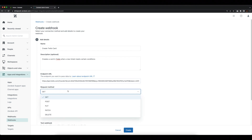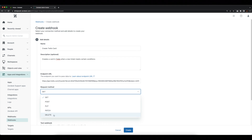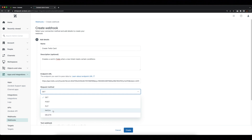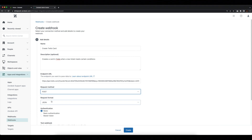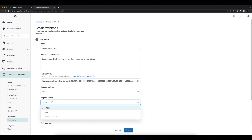Next up is request method. You'll want to select the appropriate request method from the drop-down list depending on the action your webhook is designed to accomplish. In our case, since we're creating a card on our Trello board, we'll go ahead and select POST. Next up is the request format, which describes the format of the payload your webhook will pass along with the request. Depending on the action of your webhook and the endpoint you're interacting with, you'll select from JSON, XML, or form encoded. For our purposes, we can go ahead and leave this as JSON.